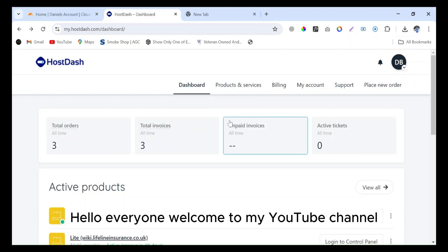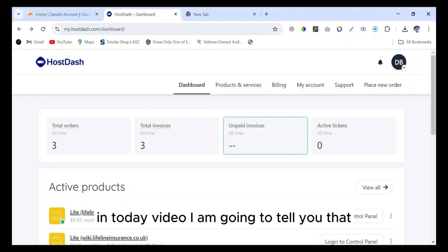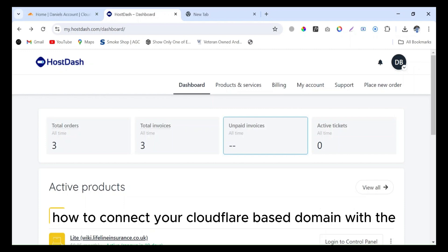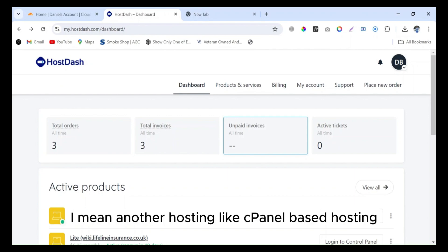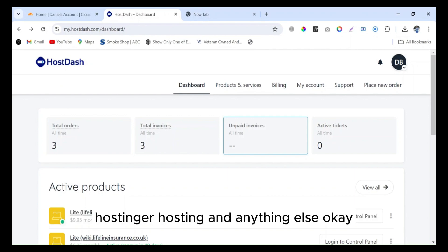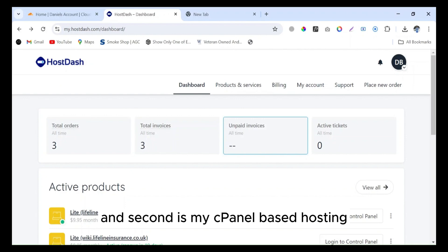Hello everyone, welcome to my YouTube channel. In today's video I am going to tell you how to connect your Cloudflare-based domain with other hosting, like cPanel-based hosting or any other hosting. In my case, I have two things: one is a Cloudflare-based domain and second is my cPanel-based hosting.